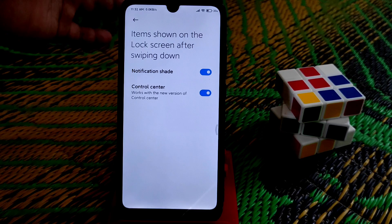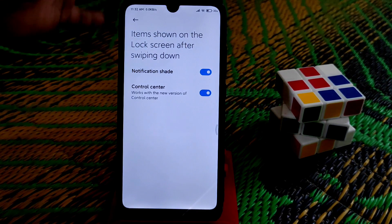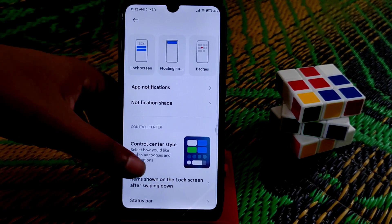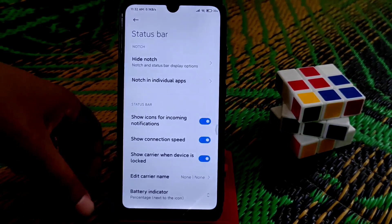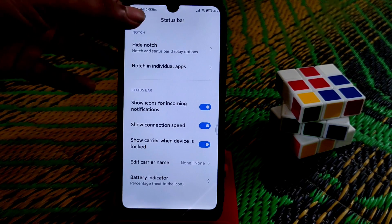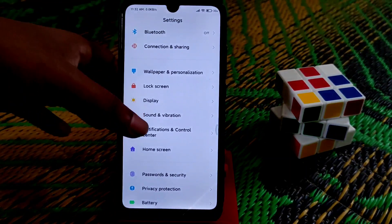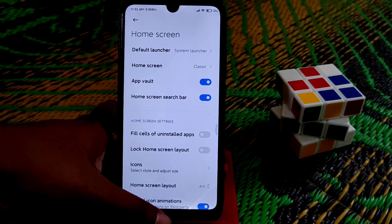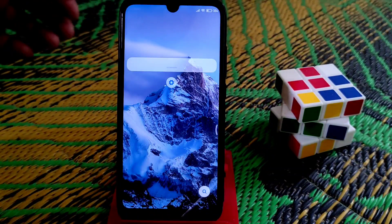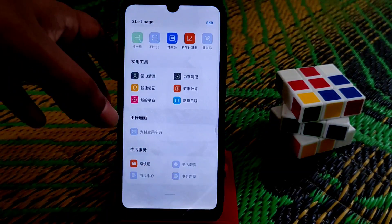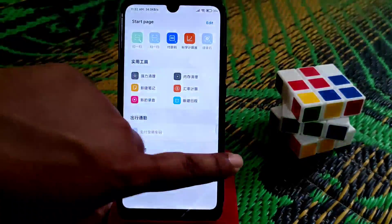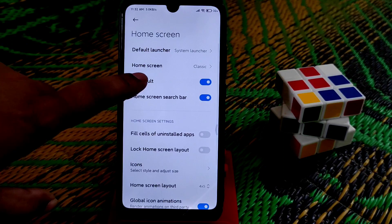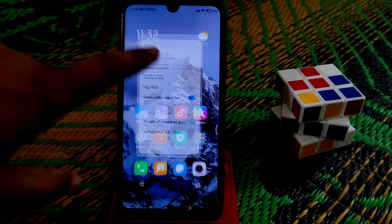There's an important option: items shown on lock screen after swiping down. If you want to show your notification shade or control center on the lock screen, turn it on; otherwise turn it off. In the status bar you have connection speed, battery indicator, and all the typical features. On the home screen there's the app vault — since this is the Chinese ROM it shows the Chinese app vault, which you probably don't need.